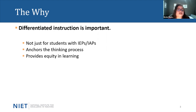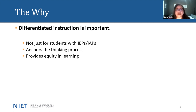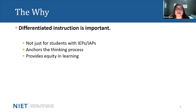Differentiated instruction also anchors the thinking process. In this process, we're building thinkers who are stronger and more independent. Lastly, differentiated instruction provides equity in learning. By equity, I mean that we are making every attempt possible to level the playing field. We're providing supports to students based on need, even though all students may not receive the exact same supports.